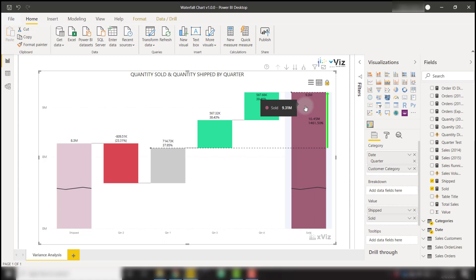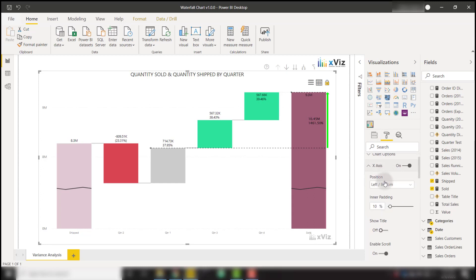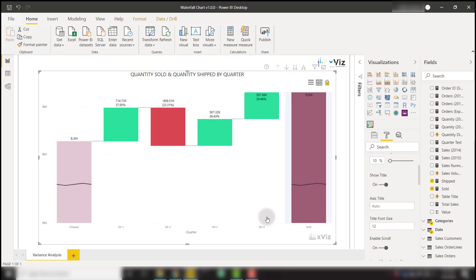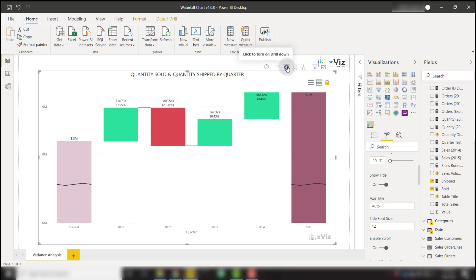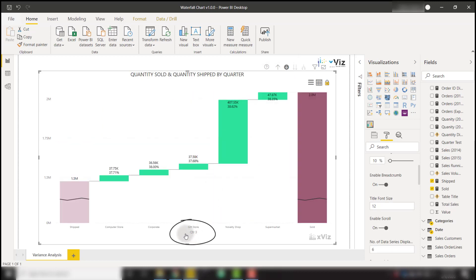Since we have a hierarchy, it's easy to get lost on what level we're currently looking at. The Xviz waterfall chart has a helpful feature that shows a breadcrumb of what we drilled from and what we drilled to. We do that by going to formatting options, then X-axis, and switching on the show title option. This shows the current level of the hierarchy. If we drill down to the customer category level, it now shows customer category. If we drill into a specific quarter — say quarter three — there's a breadcrumb showing we are in quarter three with the relevant categories along the bottom.